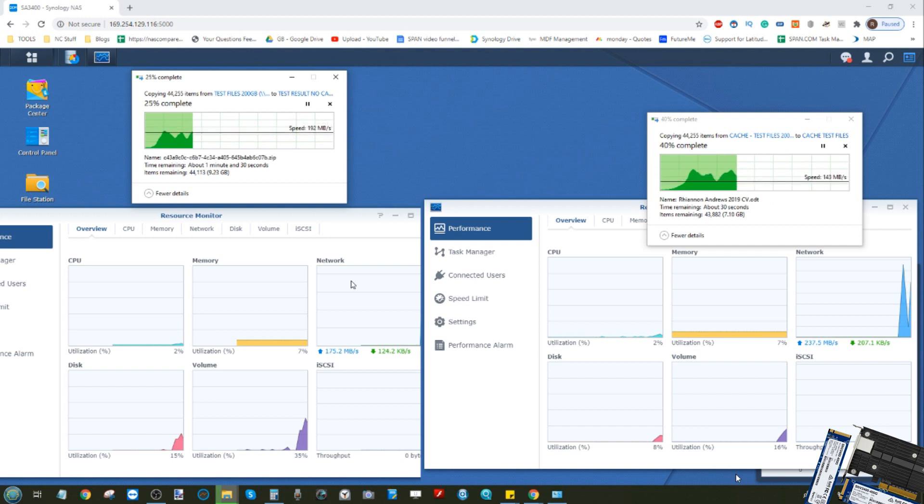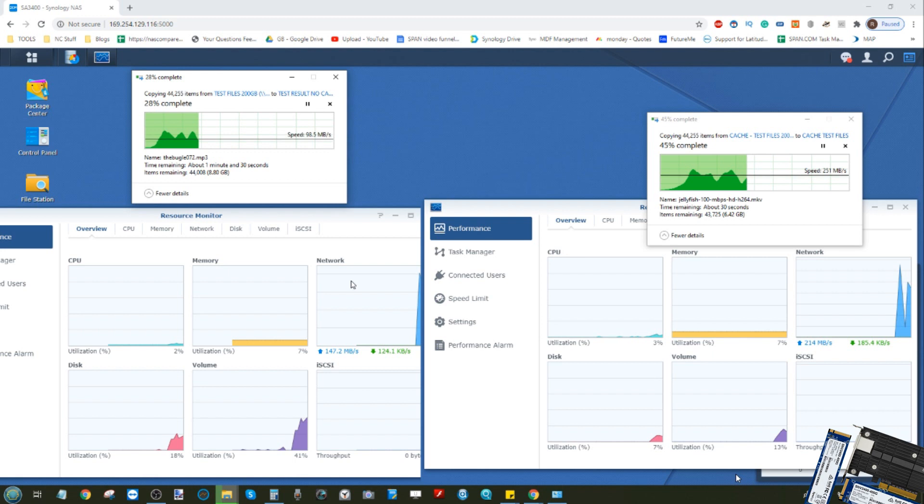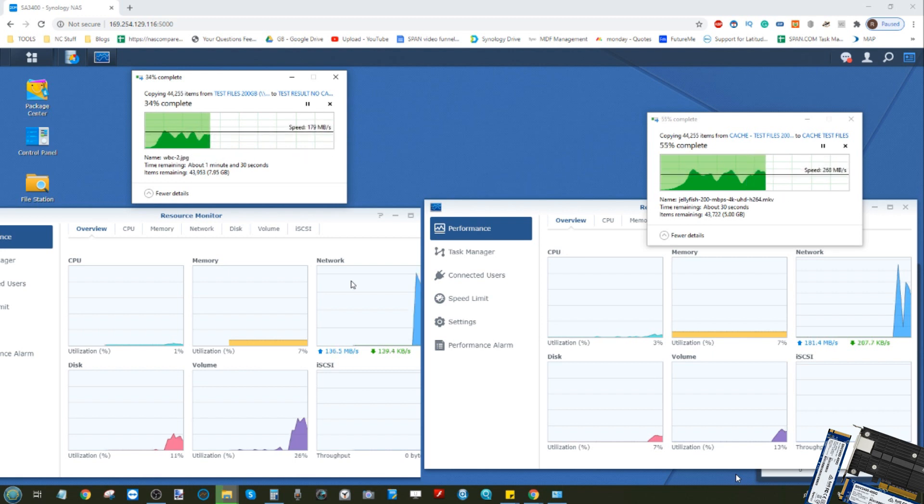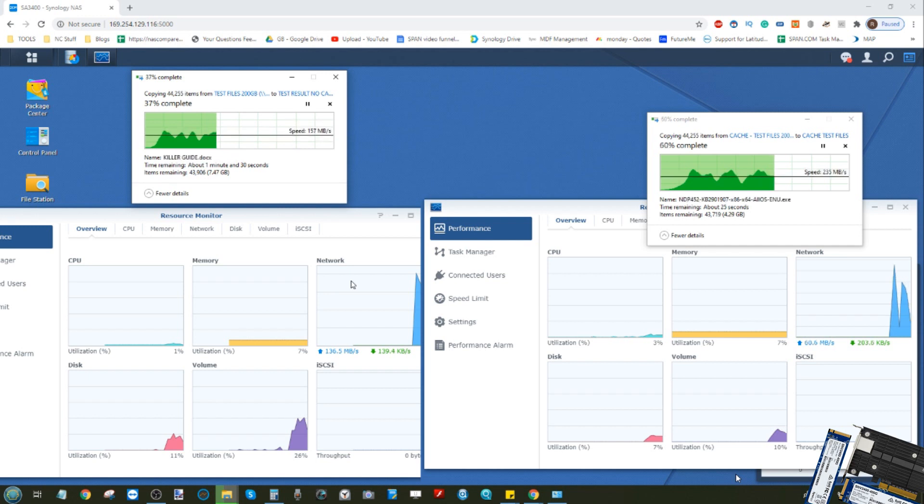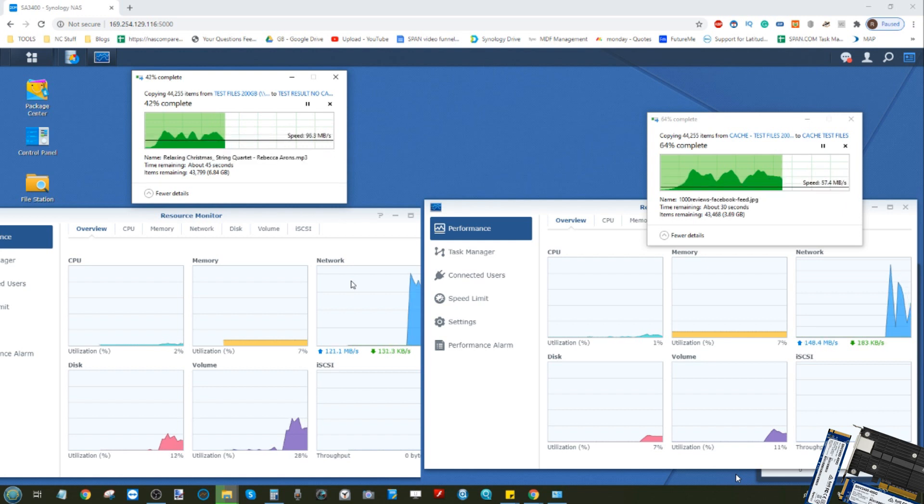Now you may have noticed even though we're using 10 GbE that although there is an initial very fast start to both of these downloads, things do start to slow down across both systems. A lot of this is to do with the complexity of the files we're using in both, regardless of whether you're using SSD cache or not.